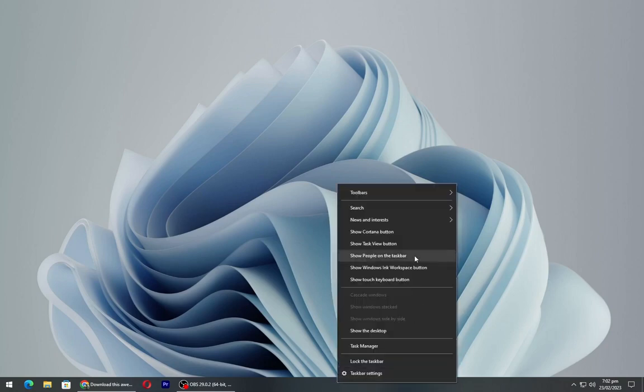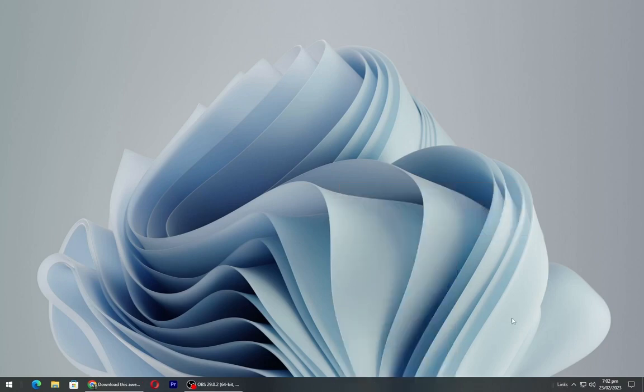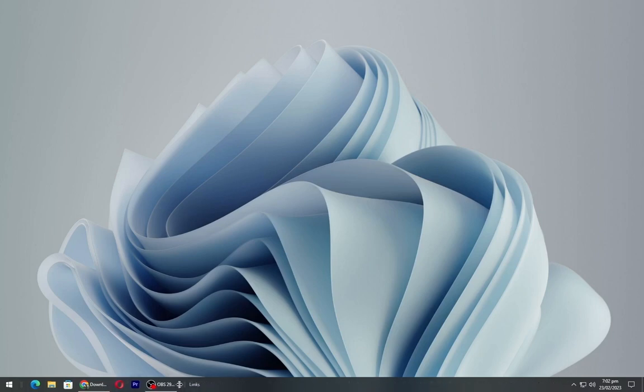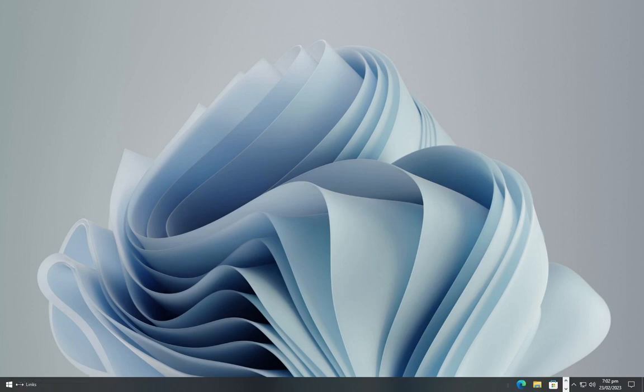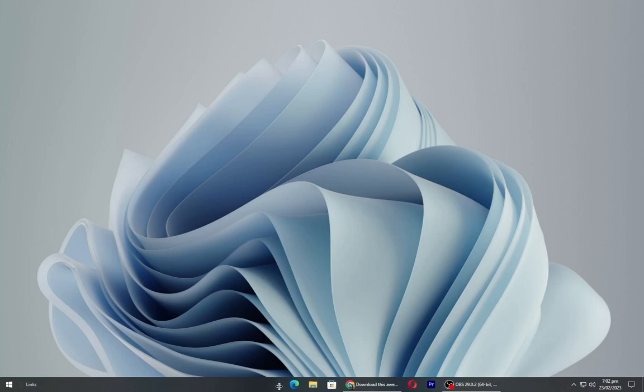Right click on taskbar and in toolbar click on links. Now drag it to the windows icon. Now drag the icons to the middle of taskbar.